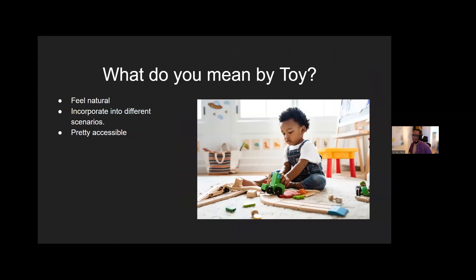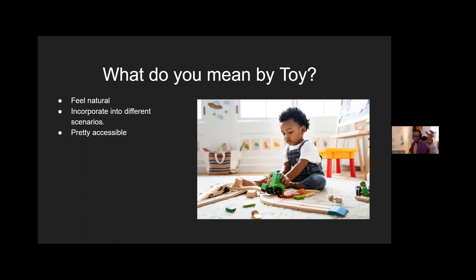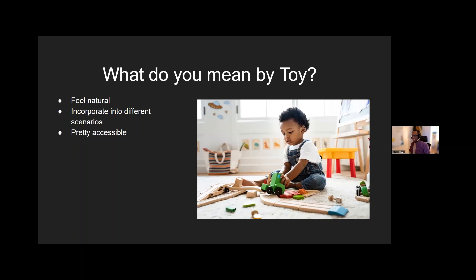So what do I mean by toy? It usually means it has to be something that feels natural. So if someone picks it up, they can pick up and throw it, and they'll know what they could do with it. Incorporate different scenarios, like how you see little kids making a whole story happening with their little toys. And also being very accessible, which comes in with the whole natural feeling.